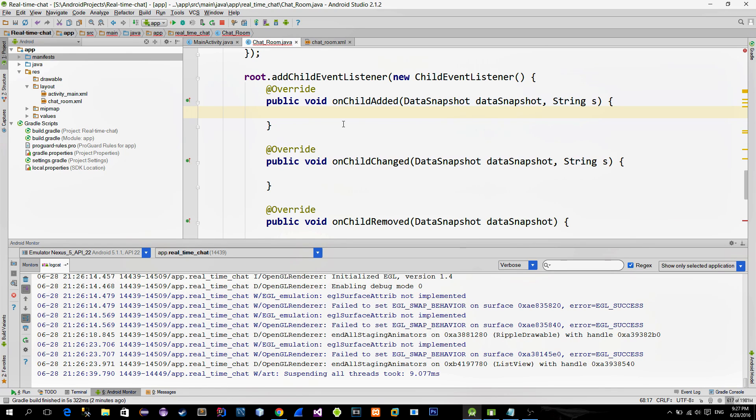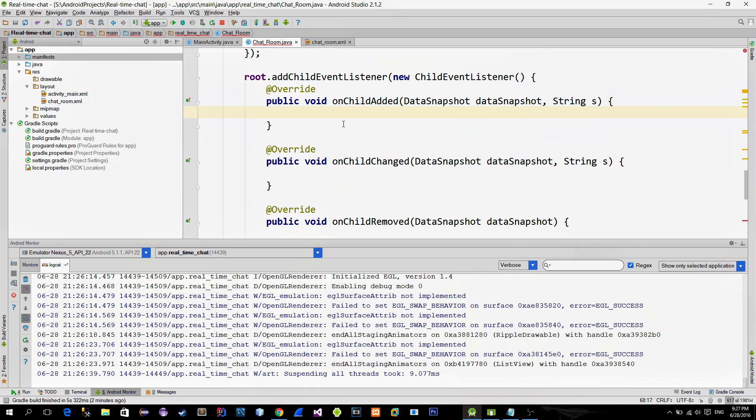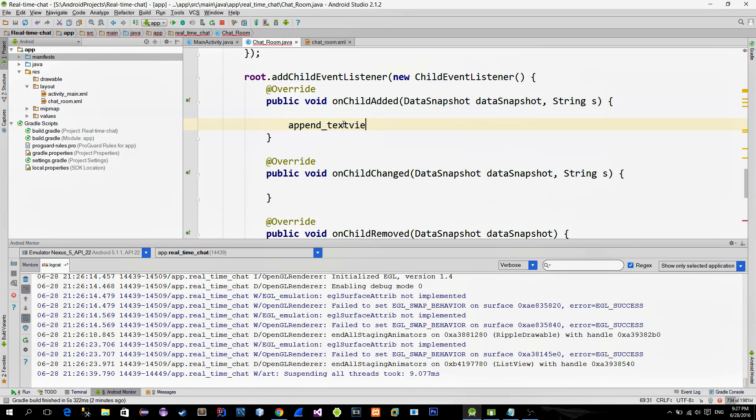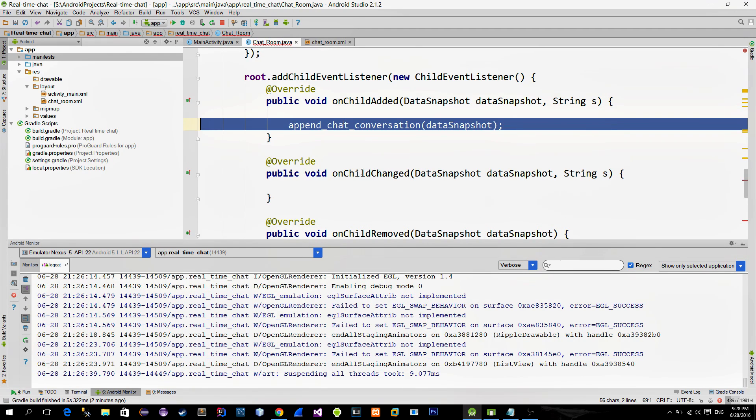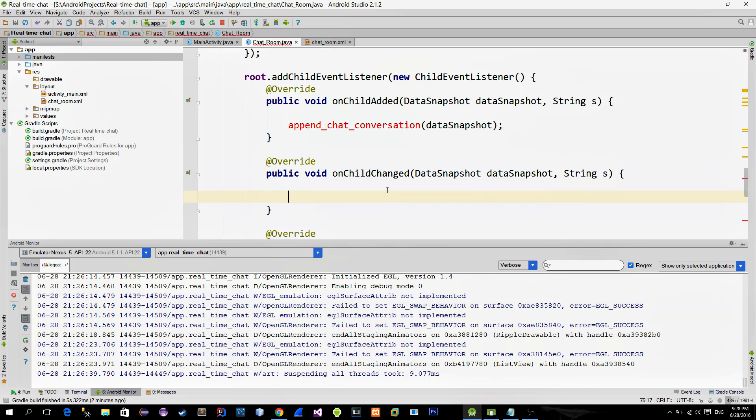and also when there is new children added. And then the second method onChildChanged is called whenever its child has new values, which in our case are username and the message. So we must use both these methods, and we can create a new method and call it in both childEdit and childChanged.